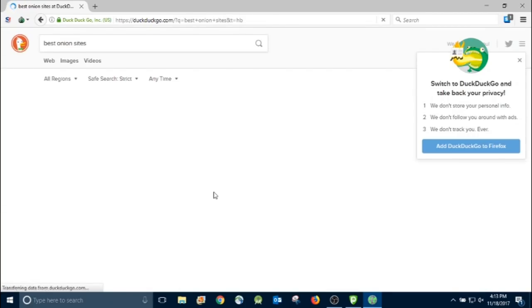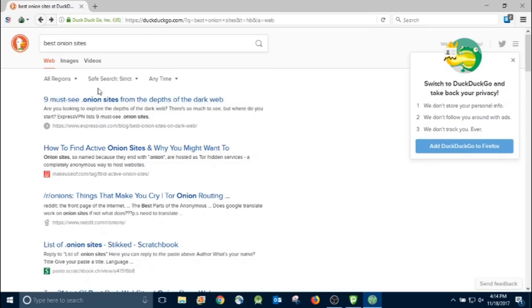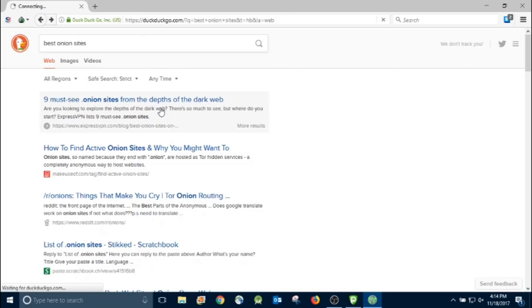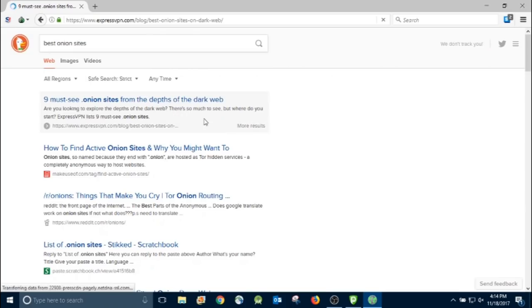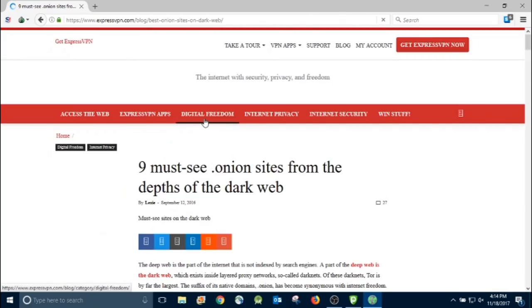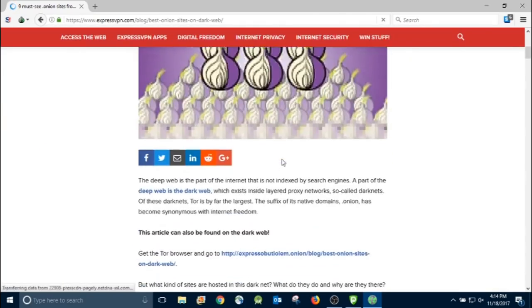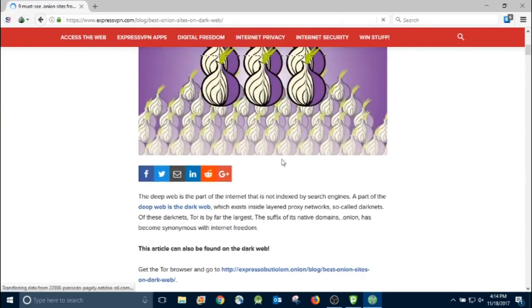First one says nine must-see Dot Onion sites from the depths of the dark web. So let's go ahead and click that link and see what we're working with here. Alright, so eventually it'll come up, and here we go.